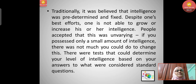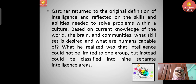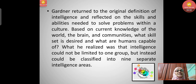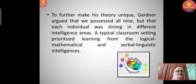Gardner returned to the original definition of intelligence and reflected on the skills and abilities needed to solve problems within a culture, based on current knowledge of the world, the brain, and communities — what skill set is desired and what humans are capable of. He realized that intelligence could not be limited to one group but could instead be classified into nine separate intelligence areas.